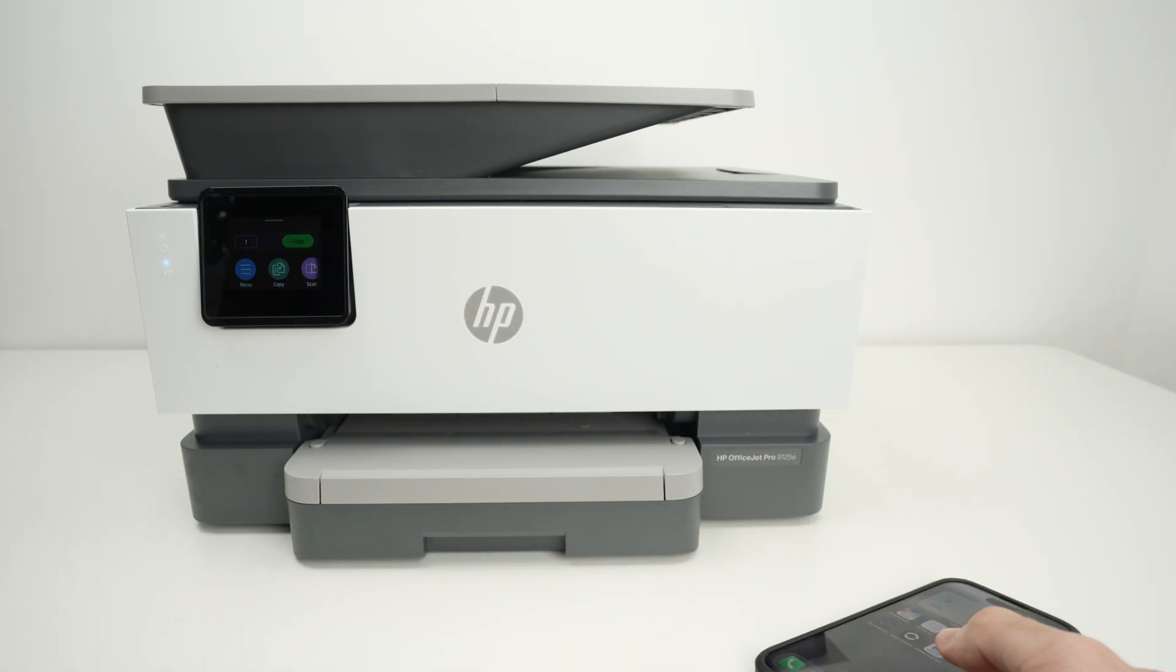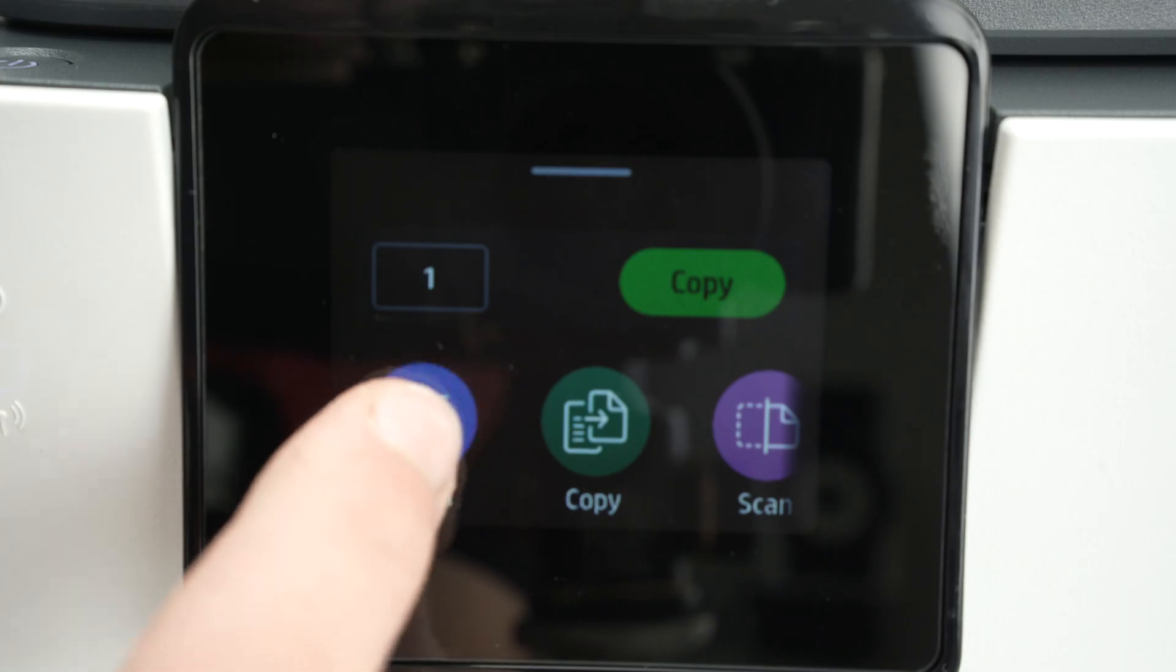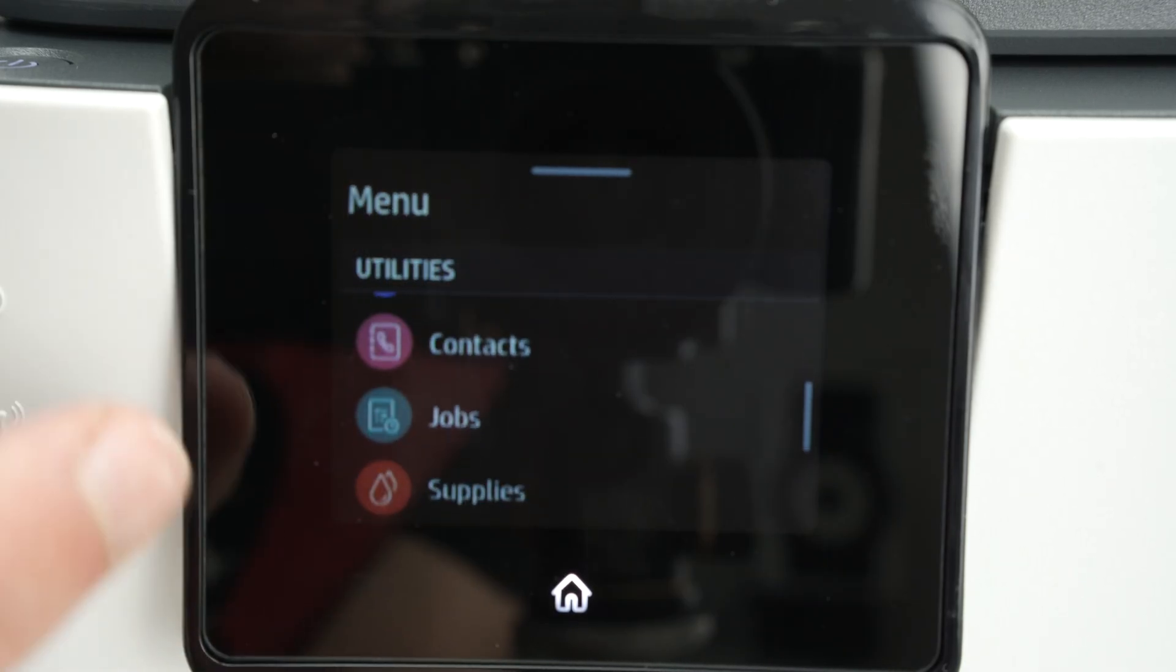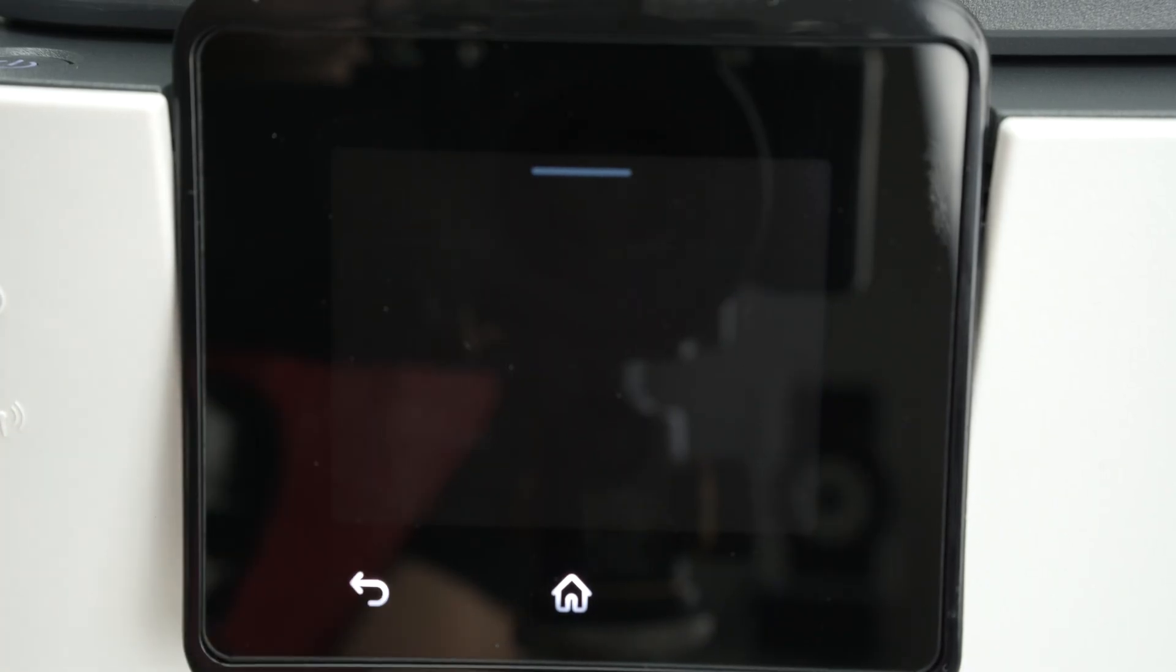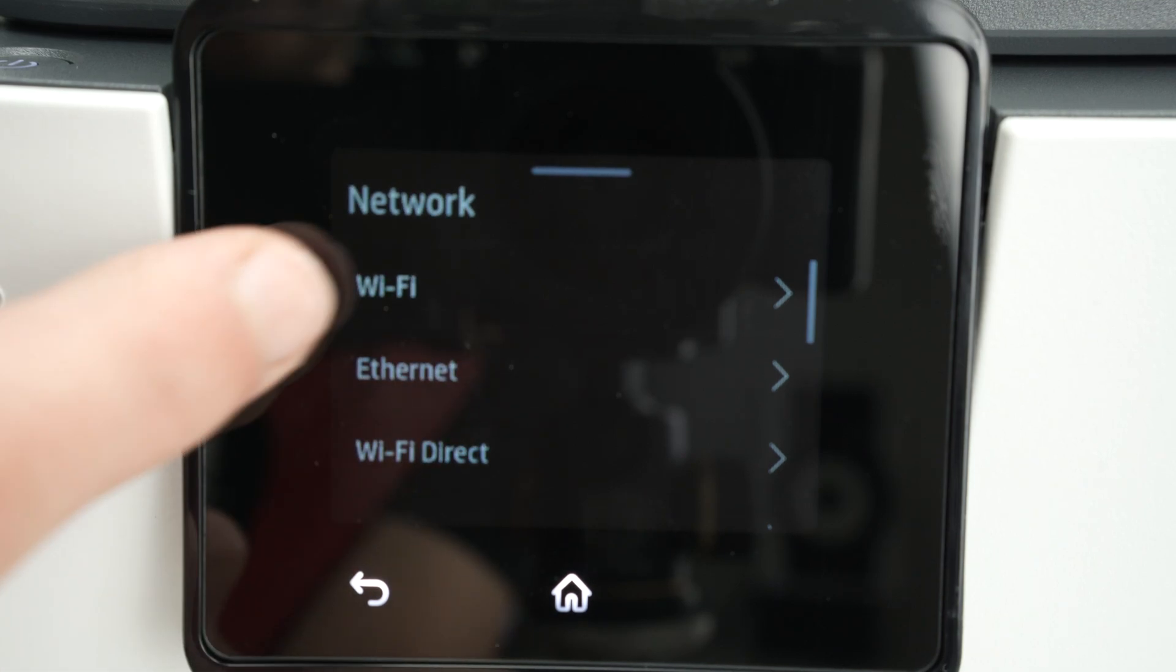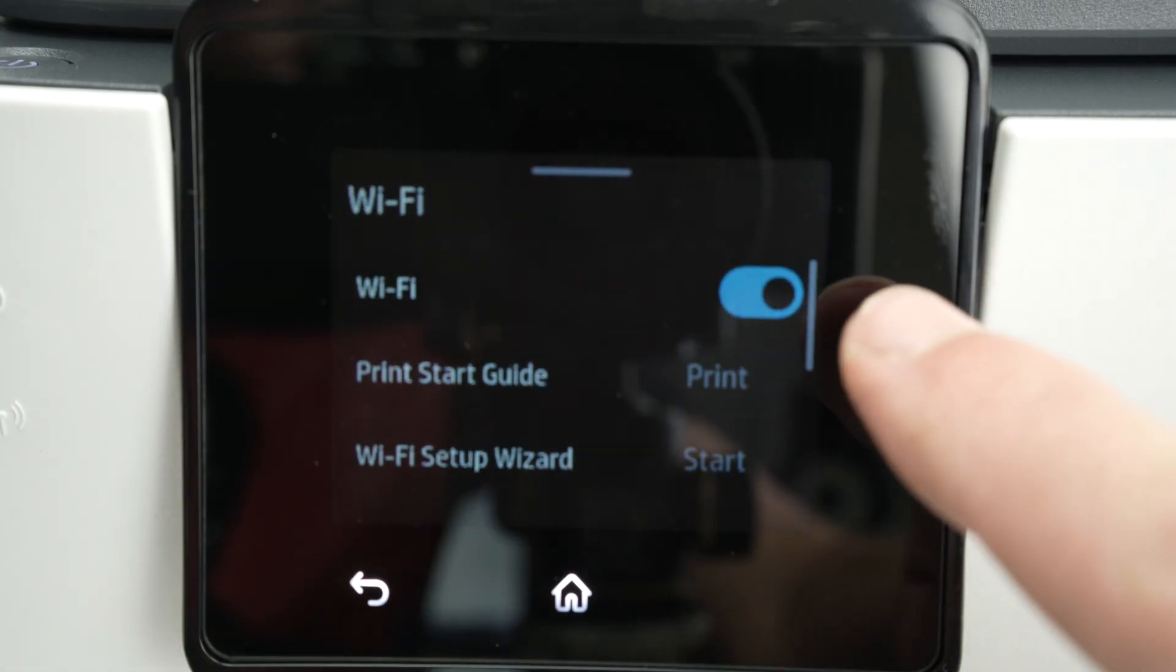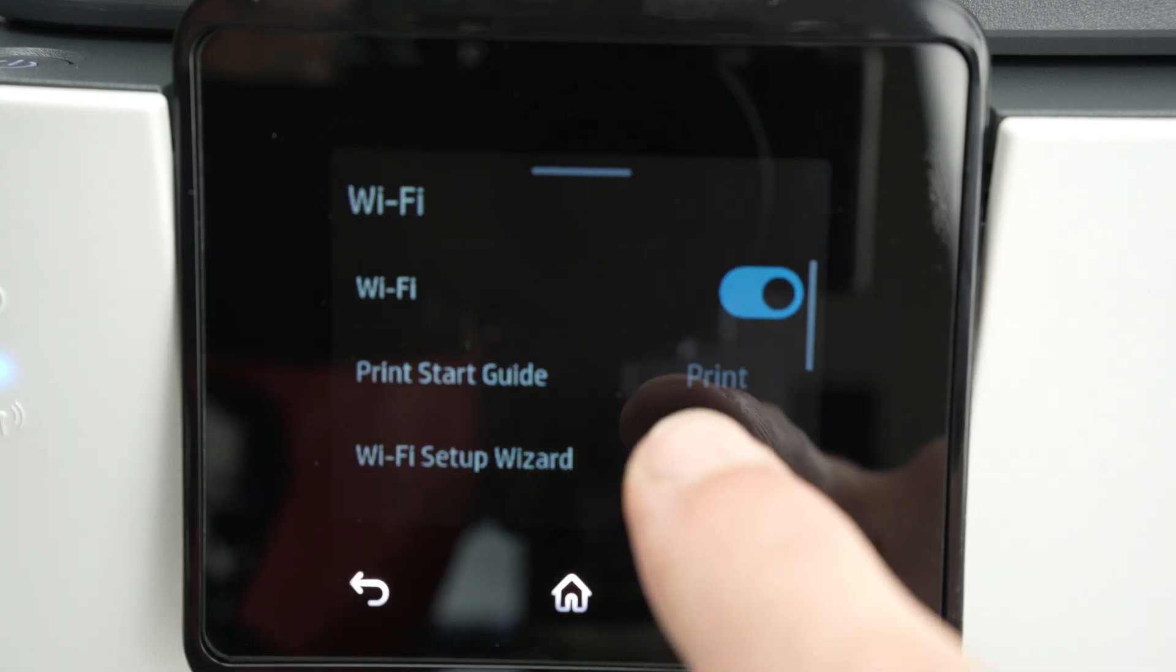The first step is to connect your printer to your Wi-Fi network. So what we need to press first is the menu button. Then go down until you see Settings, click on Settings. Then select Network. Select Wi-Fi, the first option. Make sure Wi-Fi is indeed turned on and then we need to click on Start beside Wi-Fi Setup Wizard.